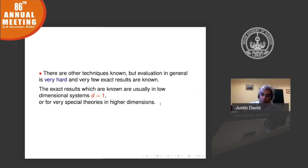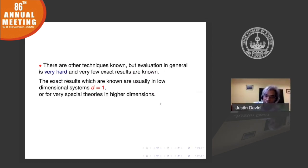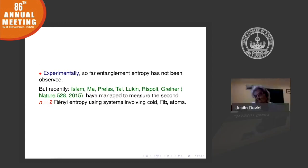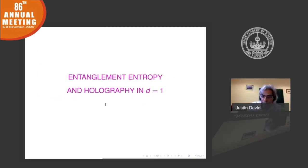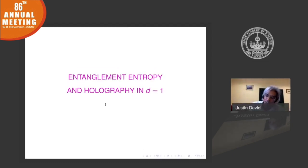As you can see, evaluating entanglement entropy this way is pretty hard, and very few exact results are known. Many of the exact results are known in one-dimensional and lower-dimensional systems, and in certain special higher-dimensional systems. Our interest is how this quantity helps us understand holography. I will focus on the case D equals one, though the discussion extends to higher dimensions.